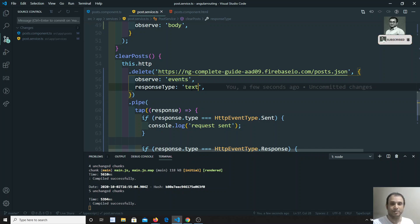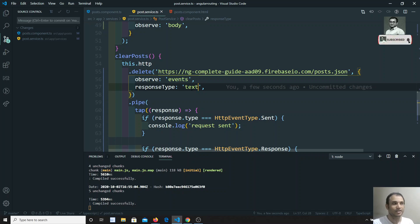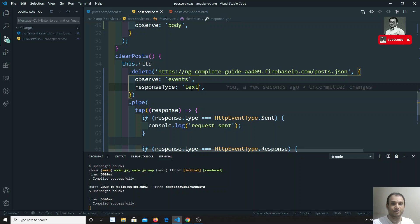So these are the key HTTP client options: observe, responseType, params, and headers. If you have any doubts or suggestions, please post in the comments below. If you like this video, don't forget to subscribe to my channel — thank you.